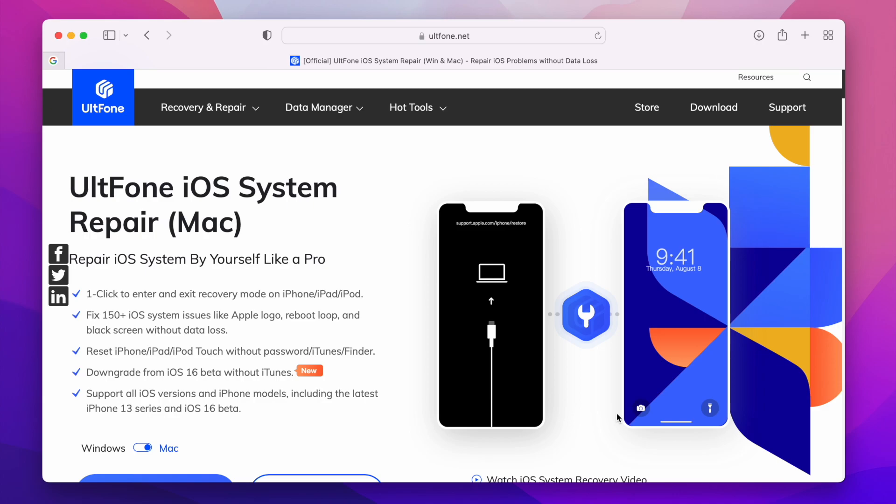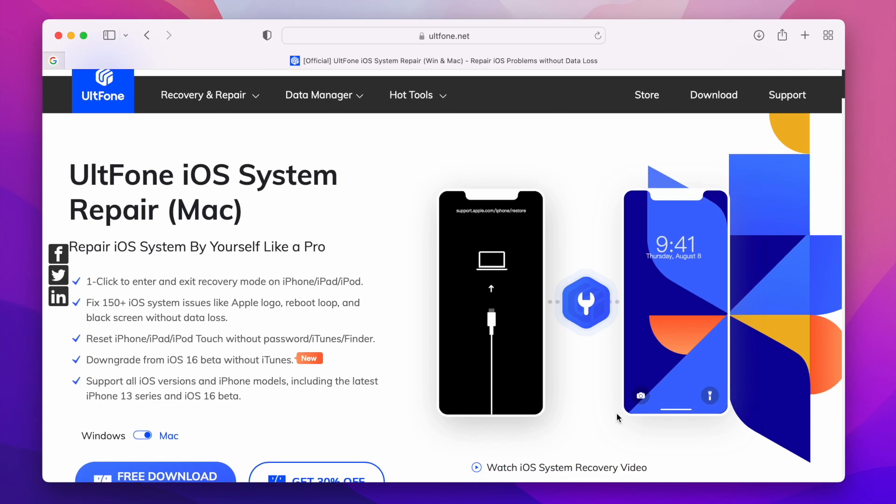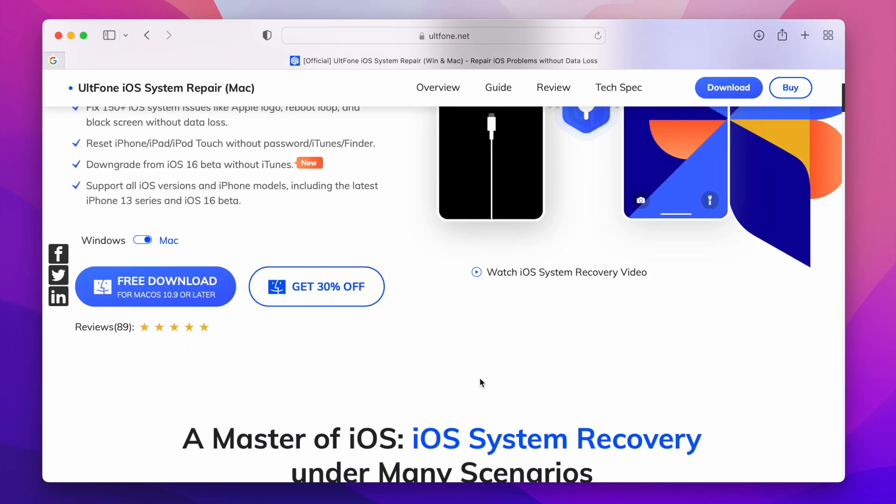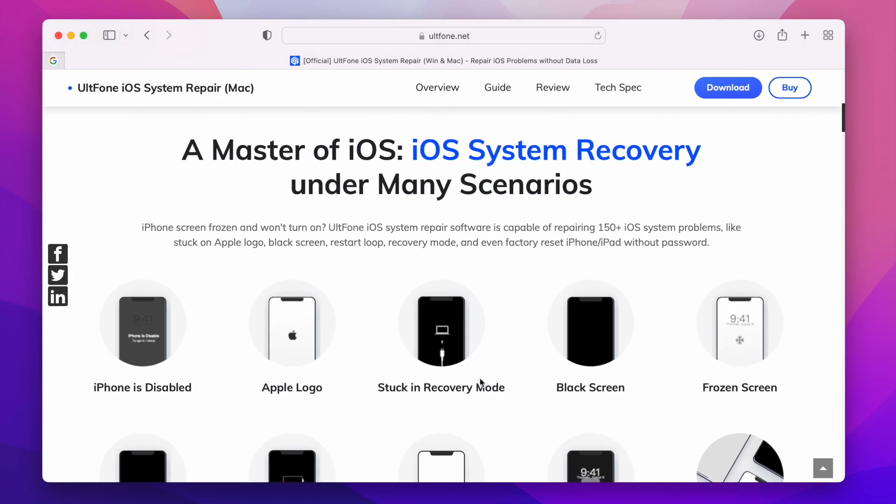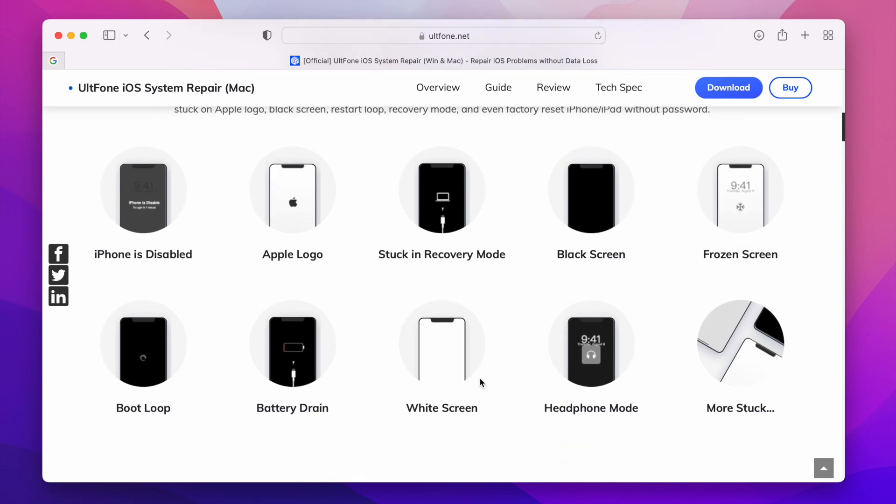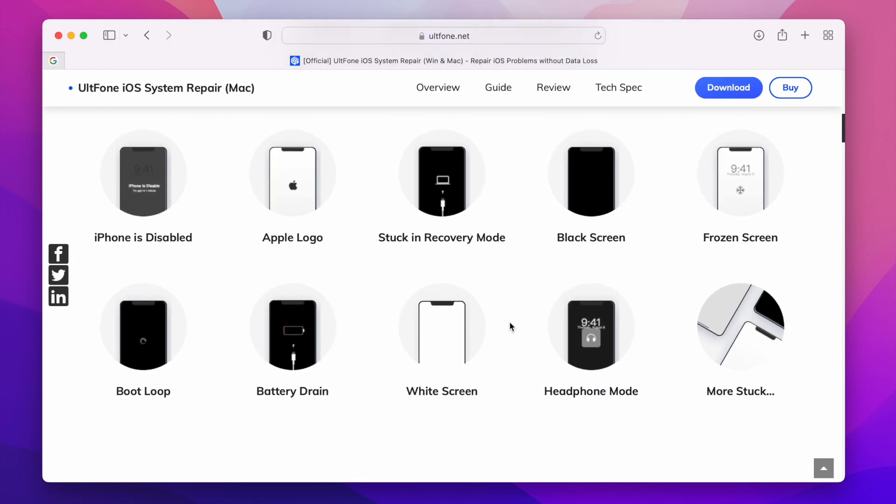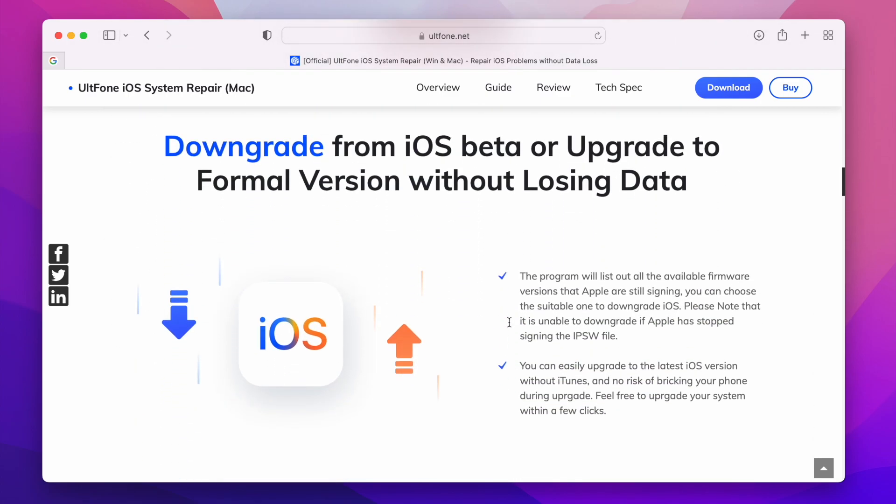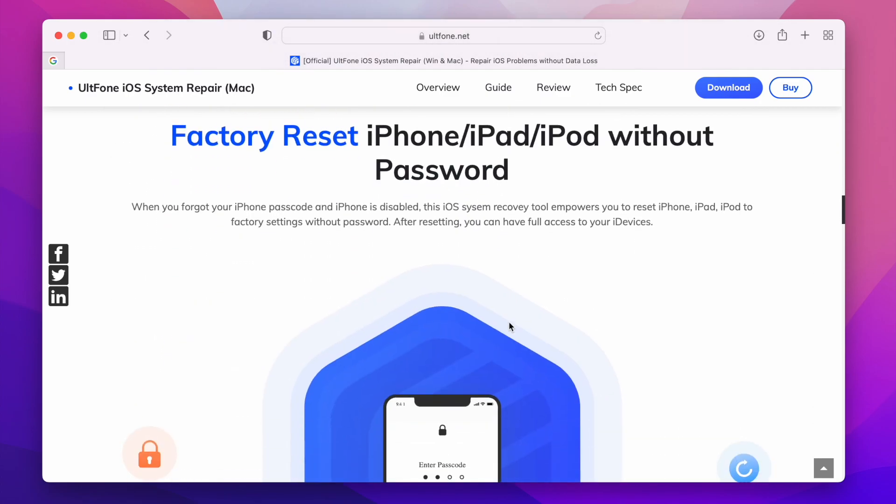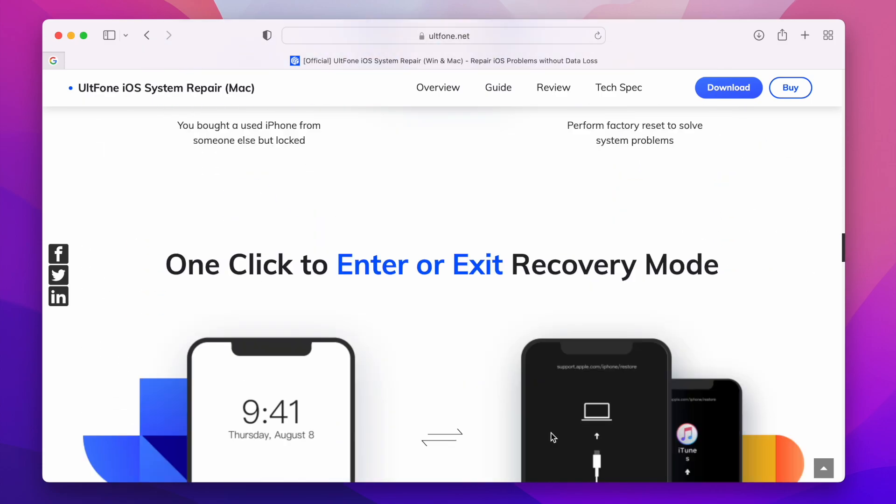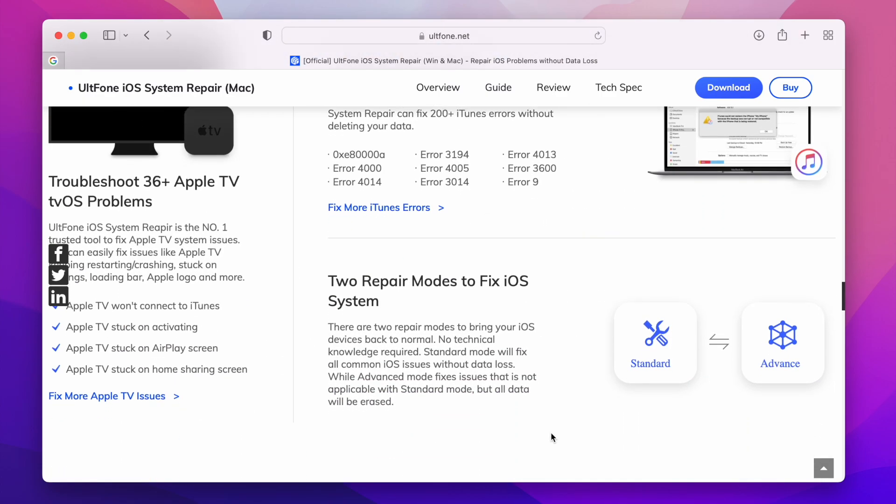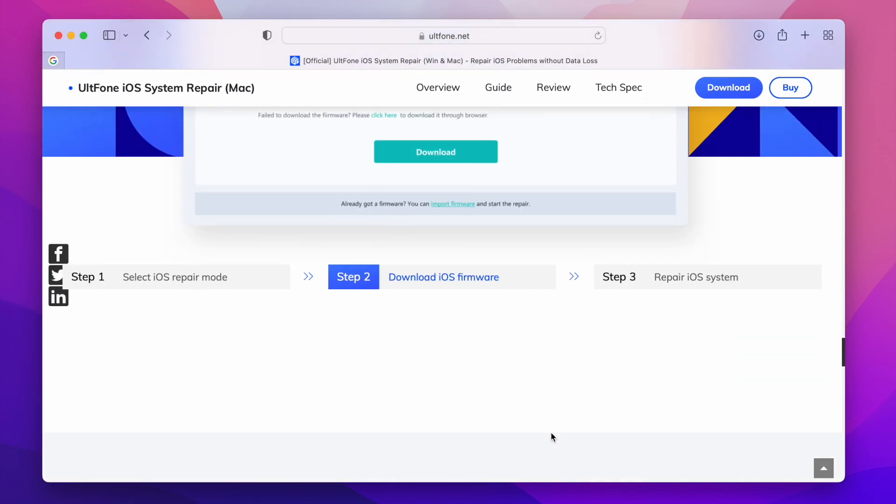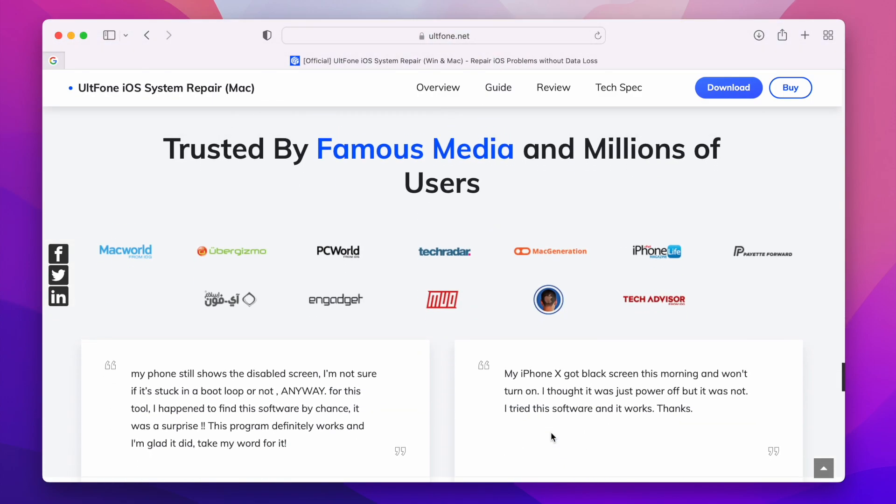Now go ahead and download this software. I will drop a link in the description. This one has Mac and Windows versions and has a lot of features apart from downgrading. You get a ton of iOS repair features as you can see here. It is like an all-in-one solution for your iPhone or iPad and it is a one-time investment. Totally worth it if you are not very tech savvy, this can make things a lot easier. So definitely check this out.